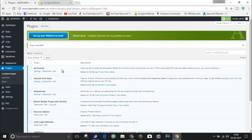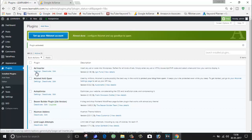Now the step number two - what you have to do is just go to Settings of your Ad Inserter plugin.